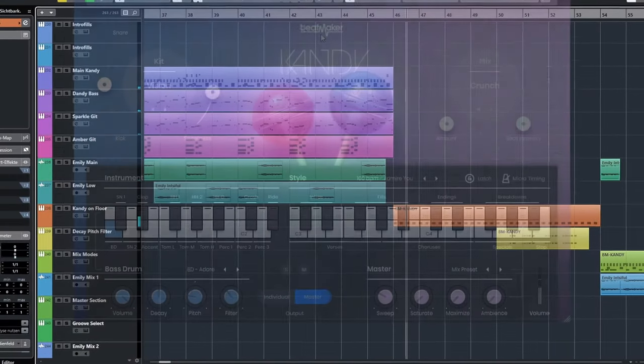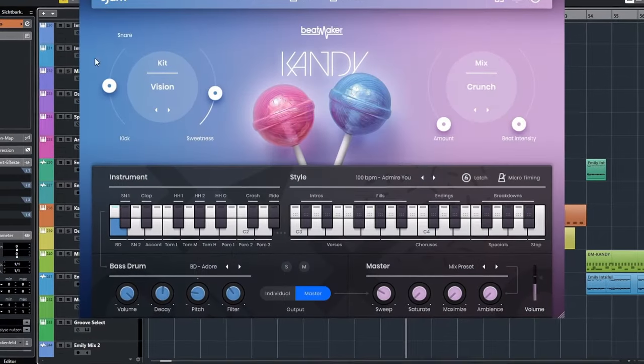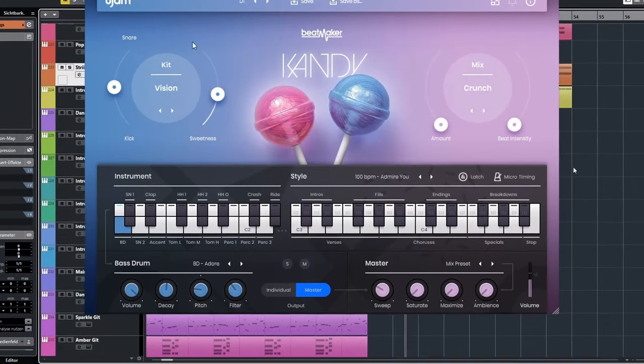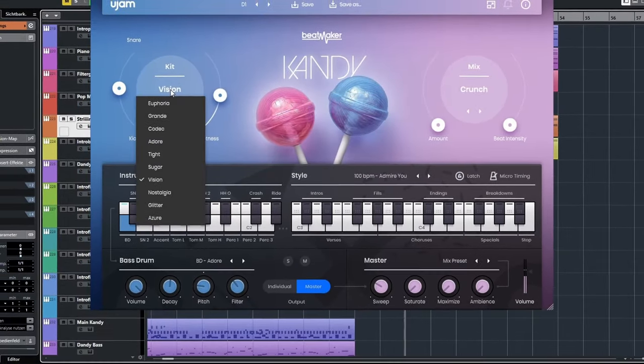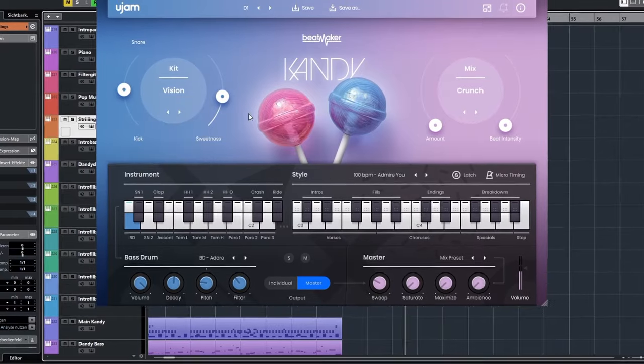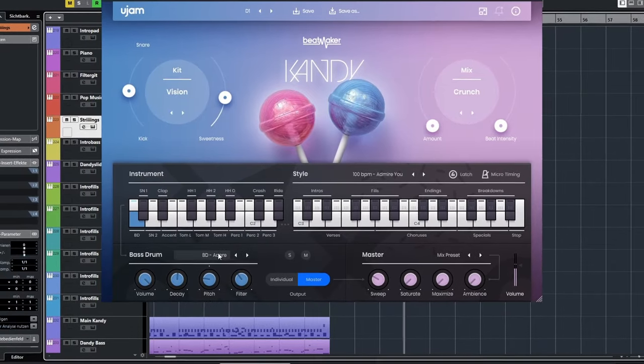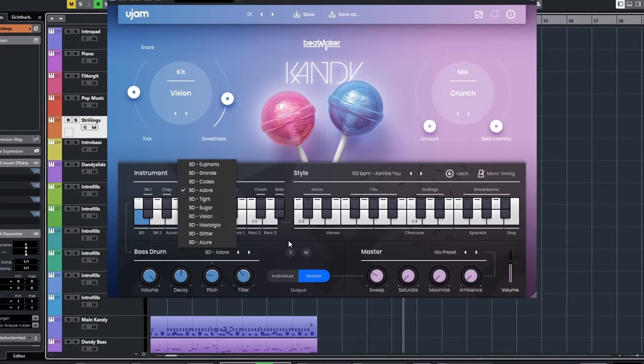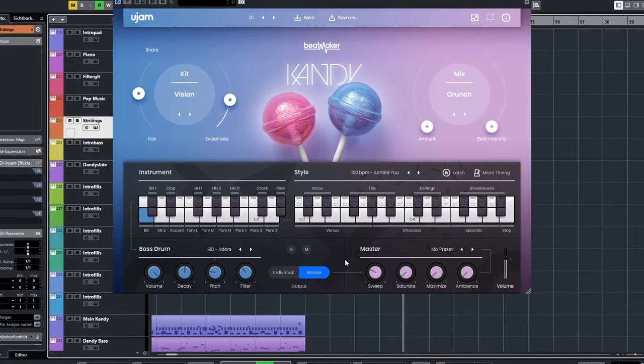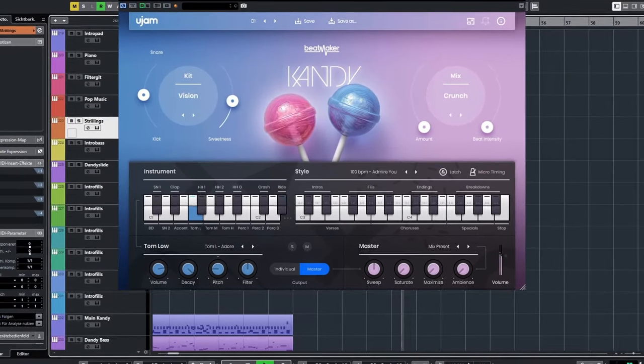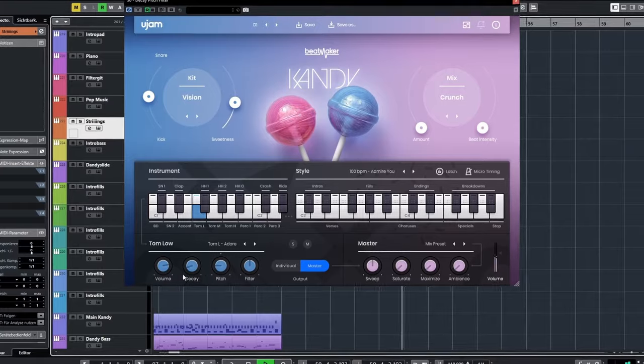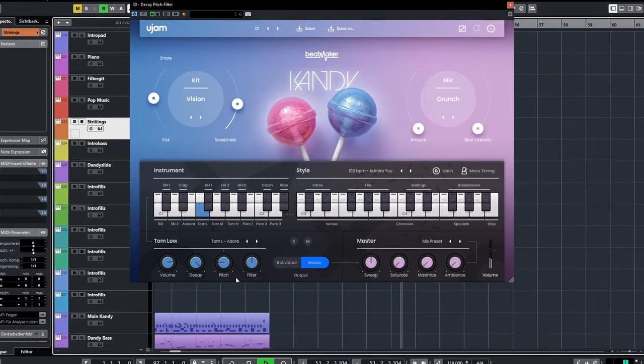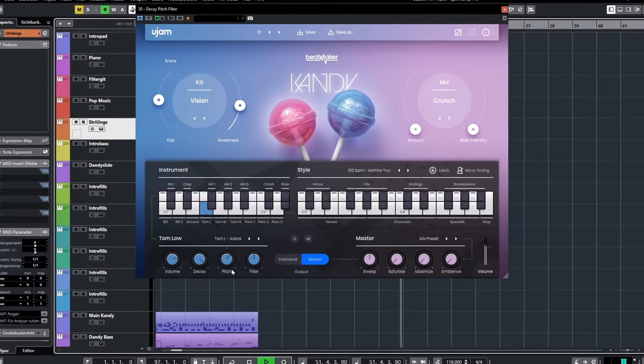Of these drum kits with universal sweetness, you get 10. Select them here, or select individual sounds here. Of course, you can also adjust them to your taste: change the decay, pitch them up or down, filter them, or assign them a separate output.